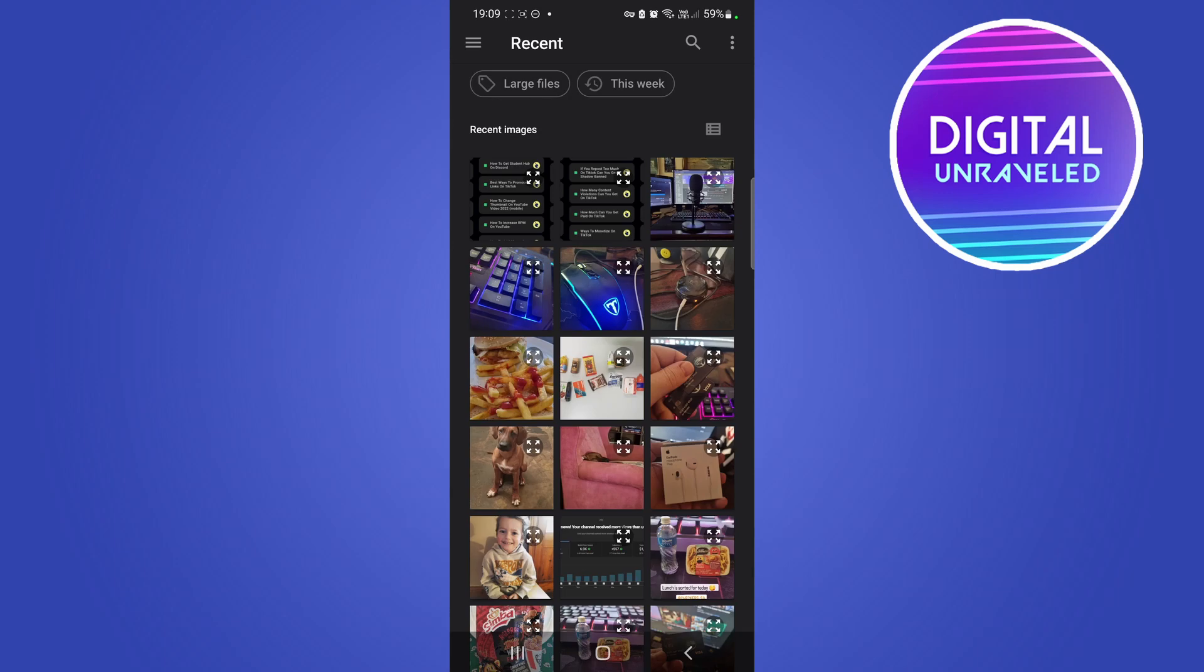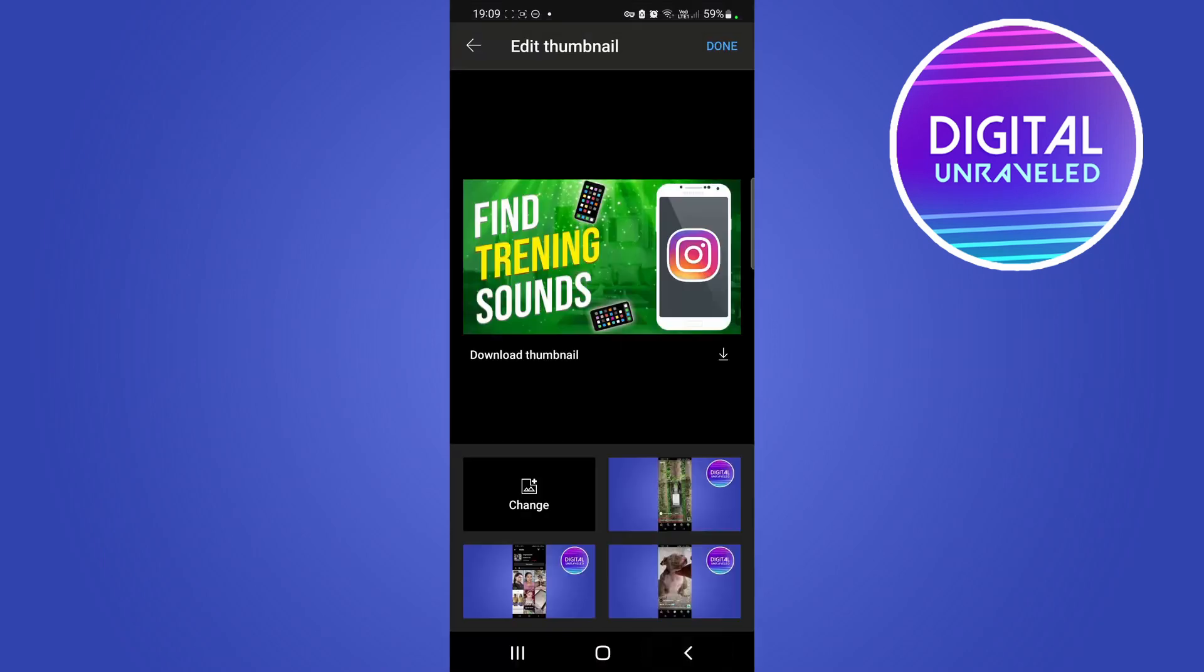For an example, if you select any one of these pictures it will now be your thumbnail. But since I don't have any thumbnails on my phone I'll just go back. But then you would just save it once you're done at the top right hand corner by tapping Done and then your thumbnail will be changed.